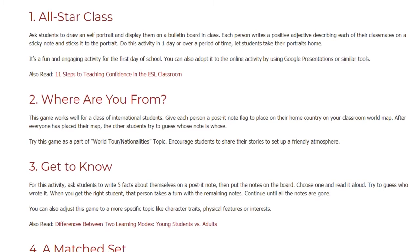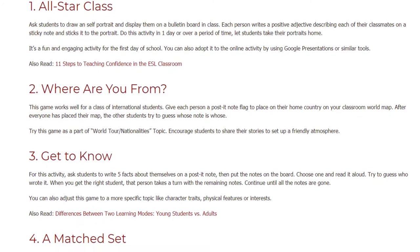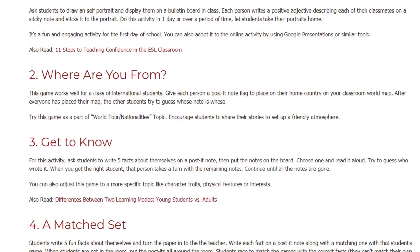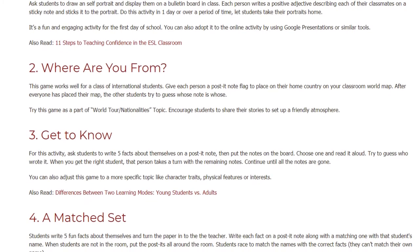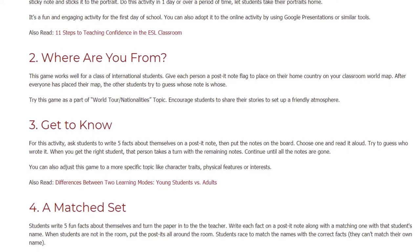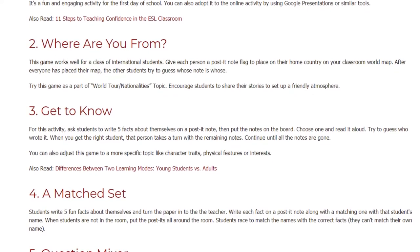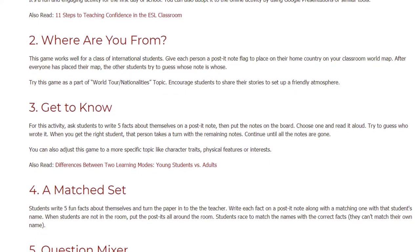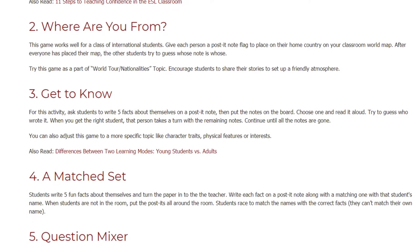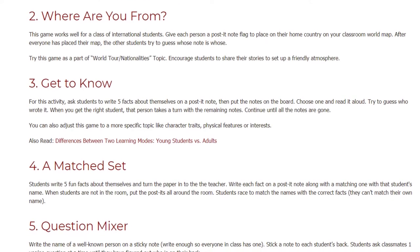Activity 3: Get to Know. Ask students to write five facts about themselves on a post-it note, then put the notes on the board. Choose one and read it aloud, then try to guess who wrote it. When you get the right student, that person takes a turn with the remaining notes. Continue until all the notes are gone. You can also adjust this game to a more specific topic like character traits, physical features, or interests.